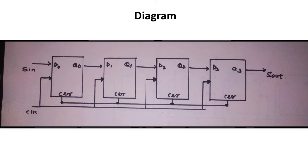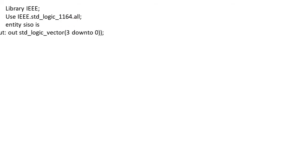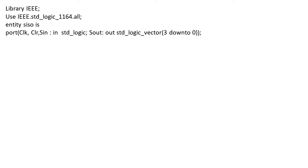Let's look at the VHDL code. First we start with the library term IEEE, so we write use IEEE dot standard logic 1164 dot all. We're using all components from this standard package. Now we declare the entity SISO, which stands for serial in serial out. The port has three input terms: clock, clear, and S-In as input standard logic, and S-Out as output standard logic vector with length 3 downto 0.